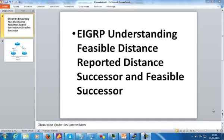Hello everybody. Today we're going to be talking about the protocol EIGRP. We're going to be talking about four terms in EIGRP that a lot of people don't understand: the feasible distance, the reported distance, the successor, and the feasible successor.